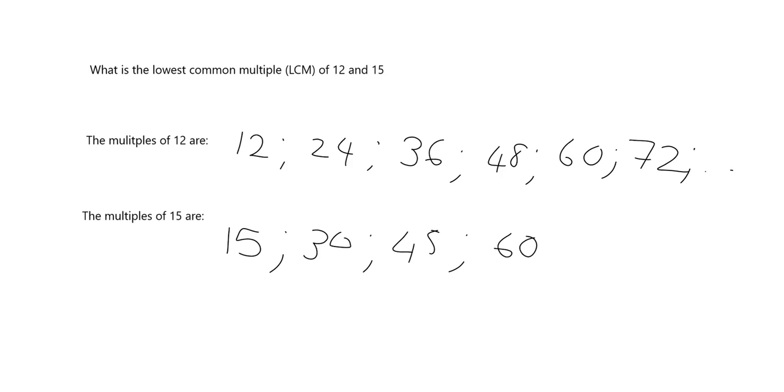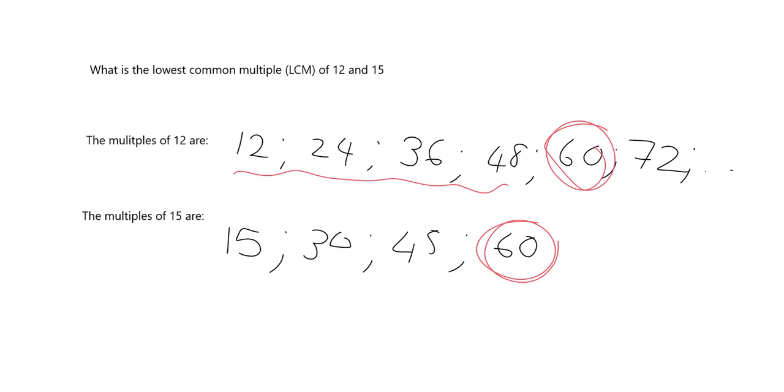And there we go. I have found a common multiple because there's 60 in this list and 60 in that list. And it is the lowest multiple because none of the smaller multiples are the same. So that's how we do it.